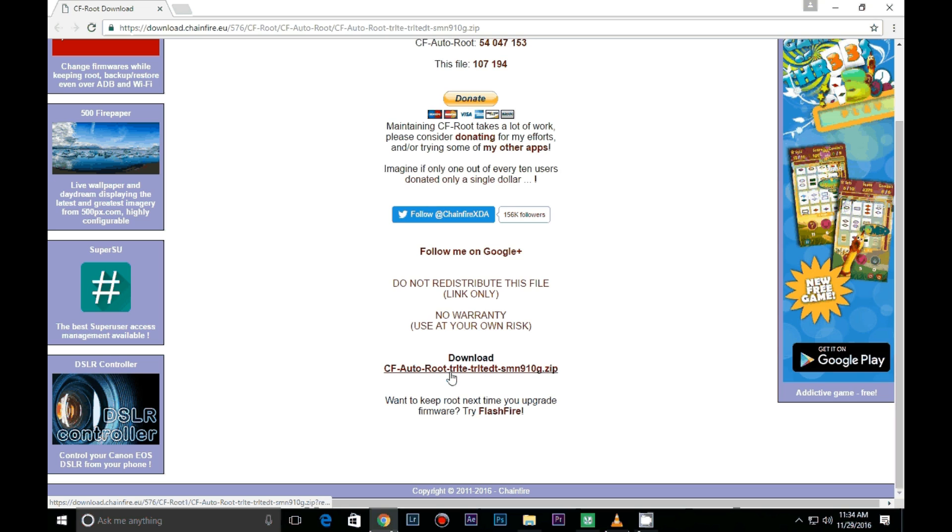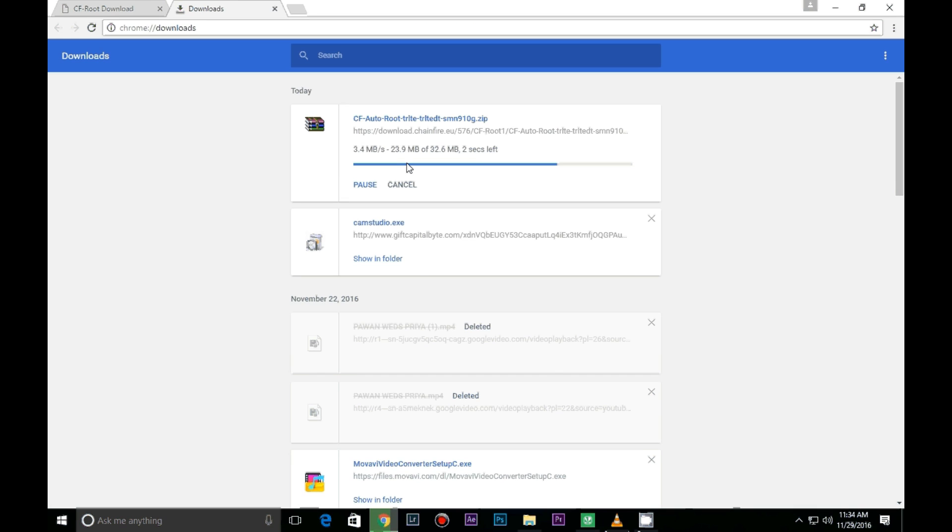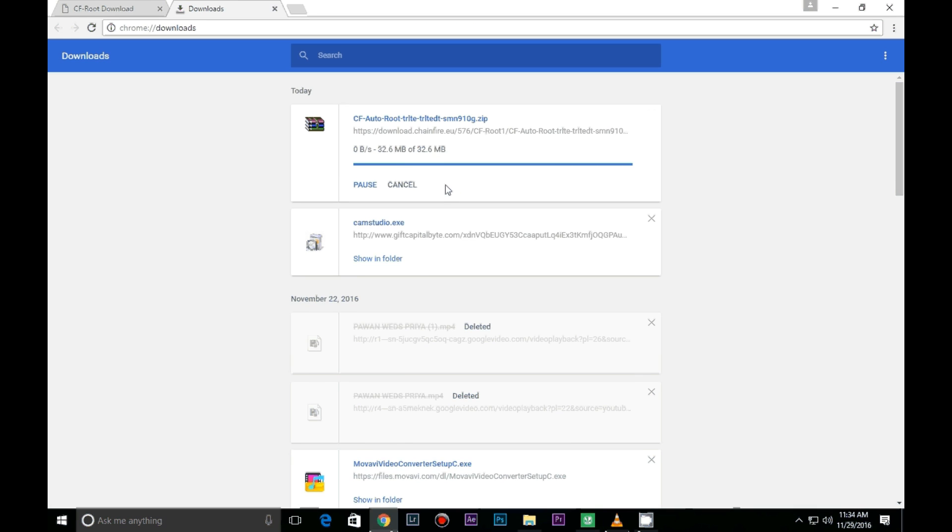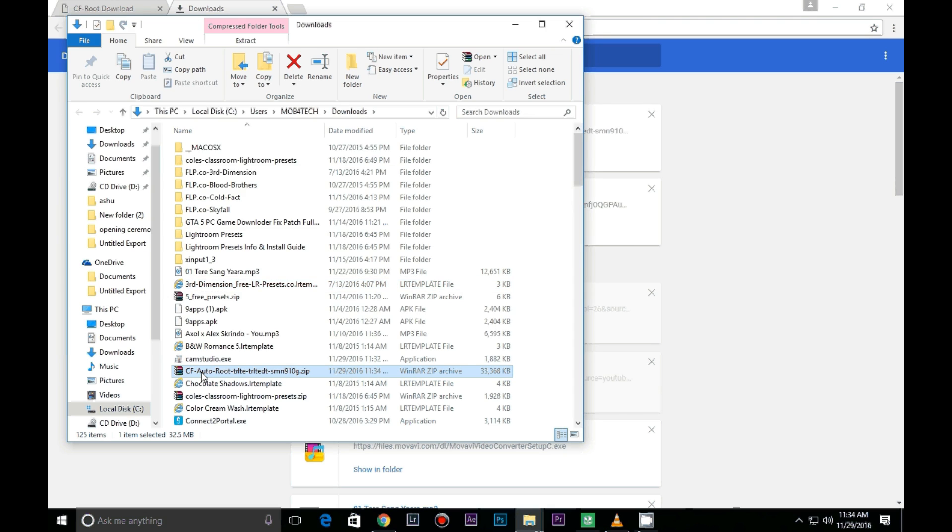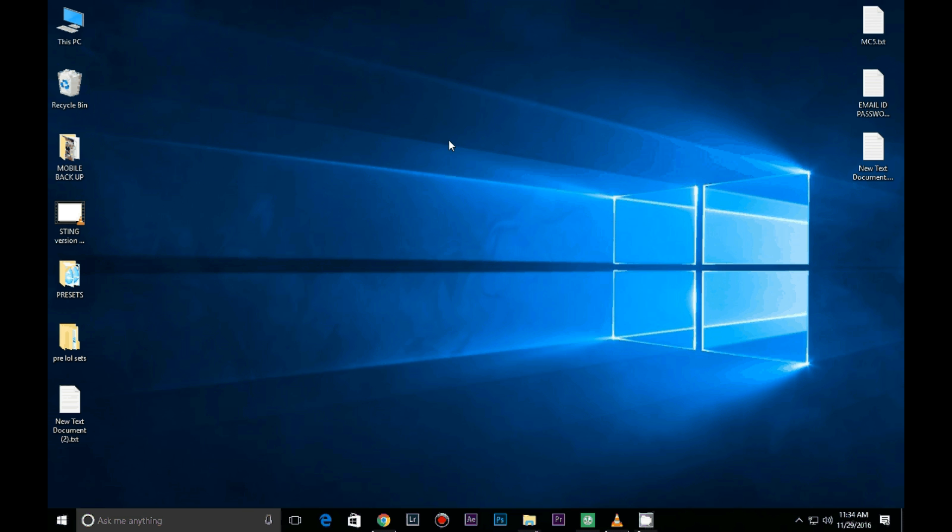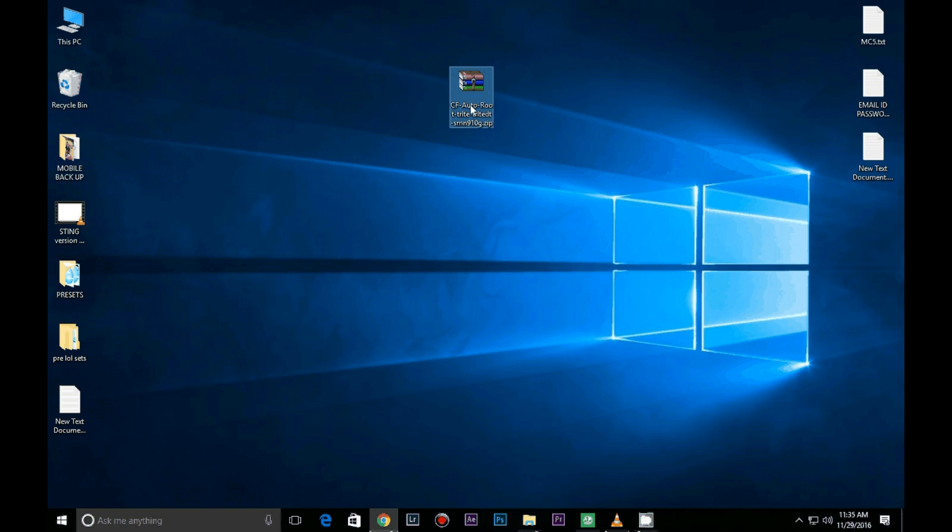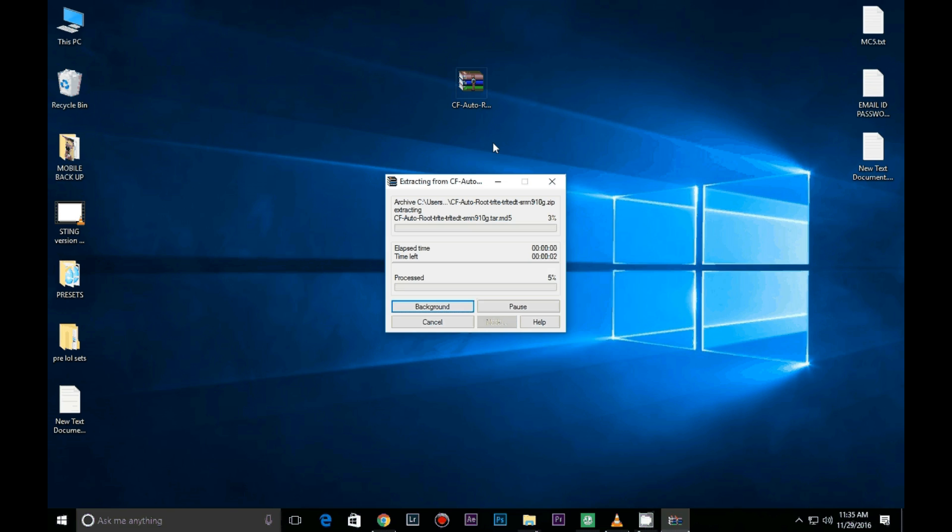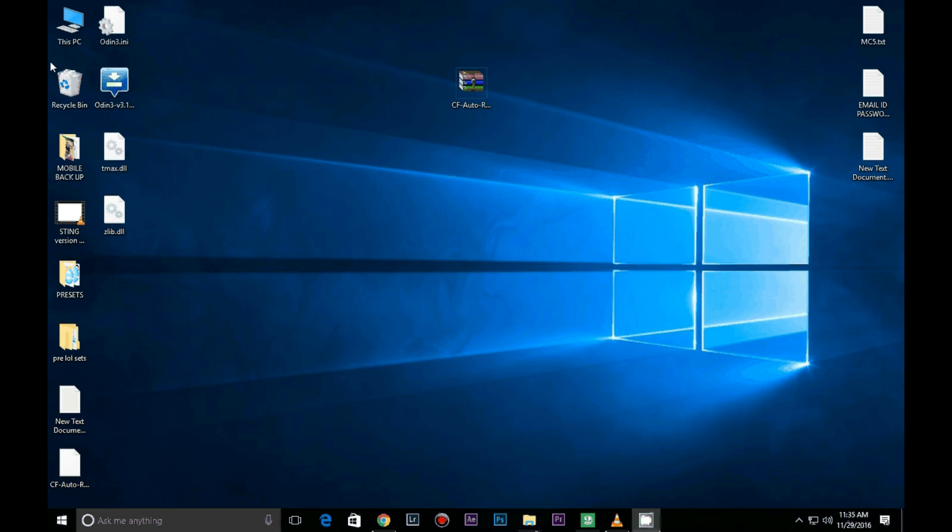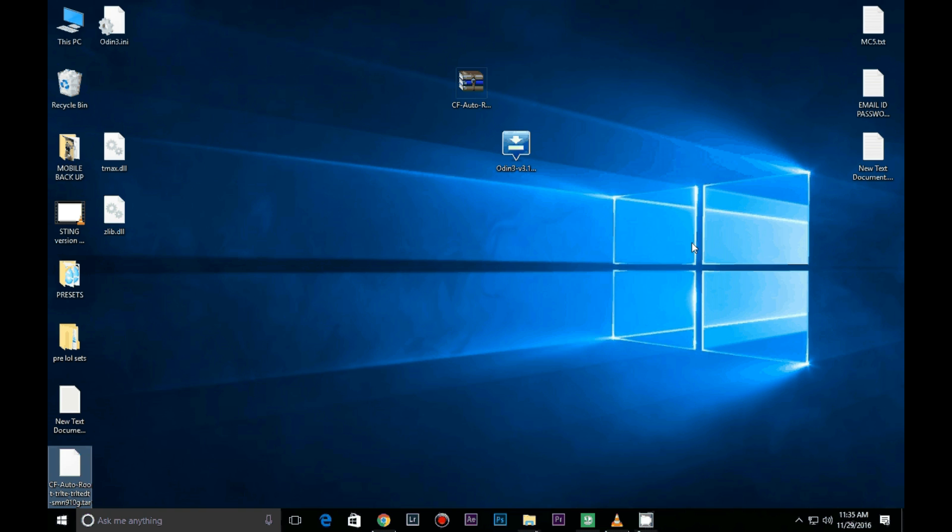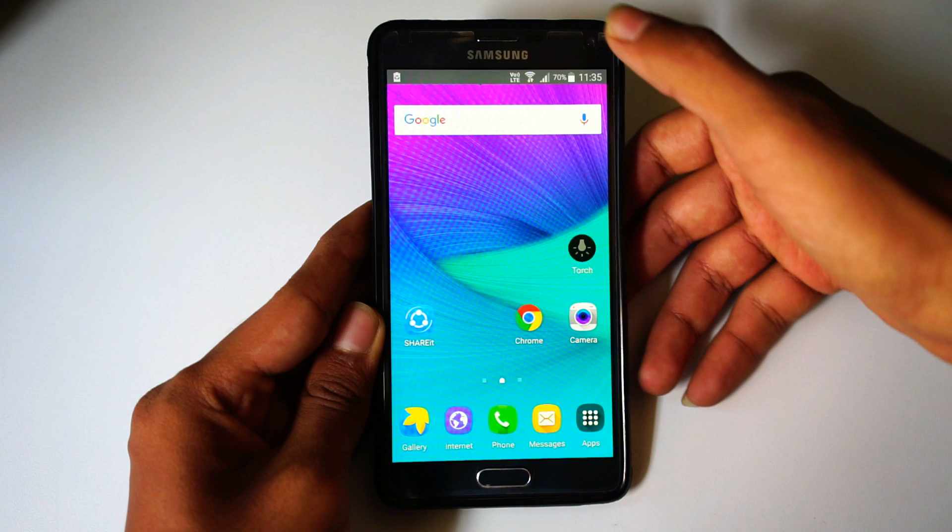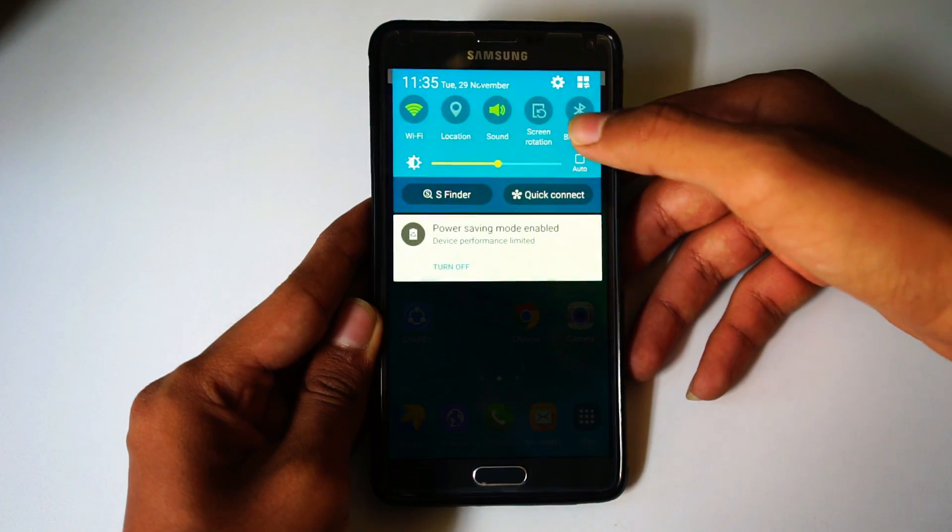Download link is in the description below for all variants. After downloading the file, paste it on your desktop and extract it. Now open Odin on your PC.